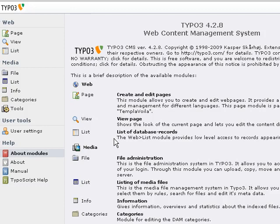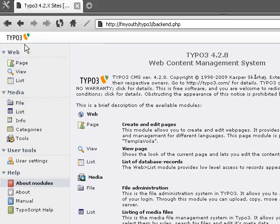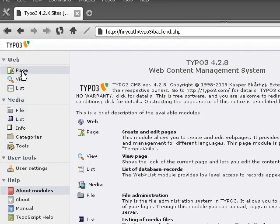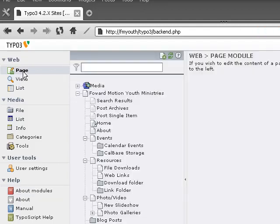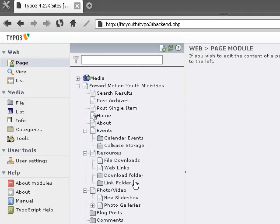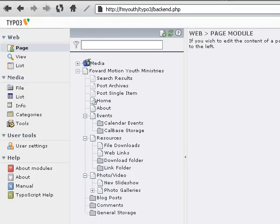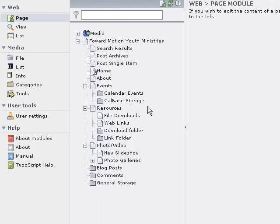This loads the backend interface for TYPO3 for your website. Next, I'll quickly show you where your pages are. You click on the page module here on the left, and here you can see your list of pages for your site.